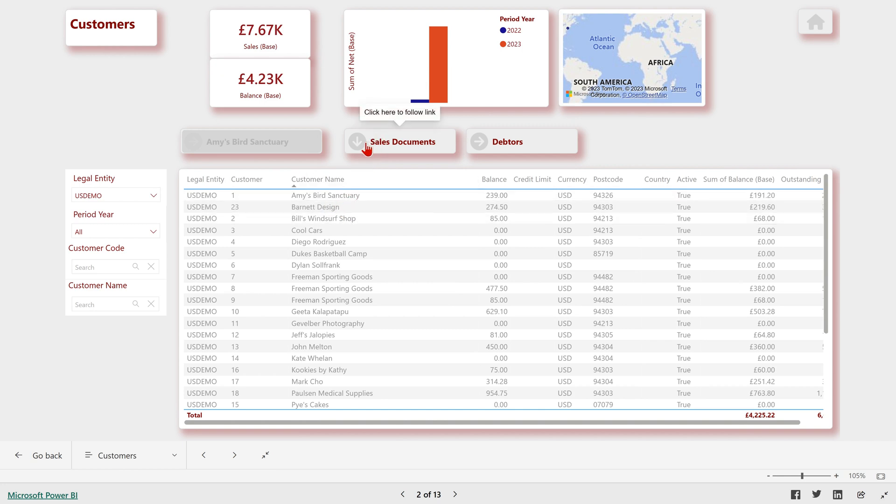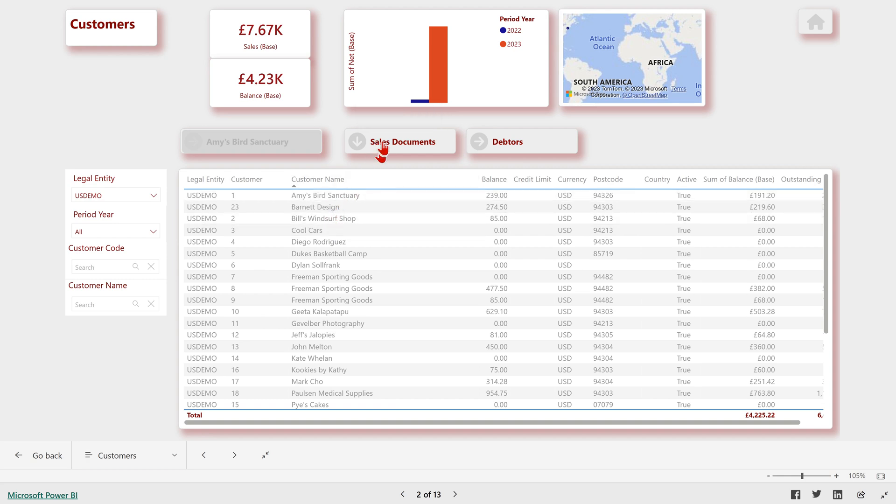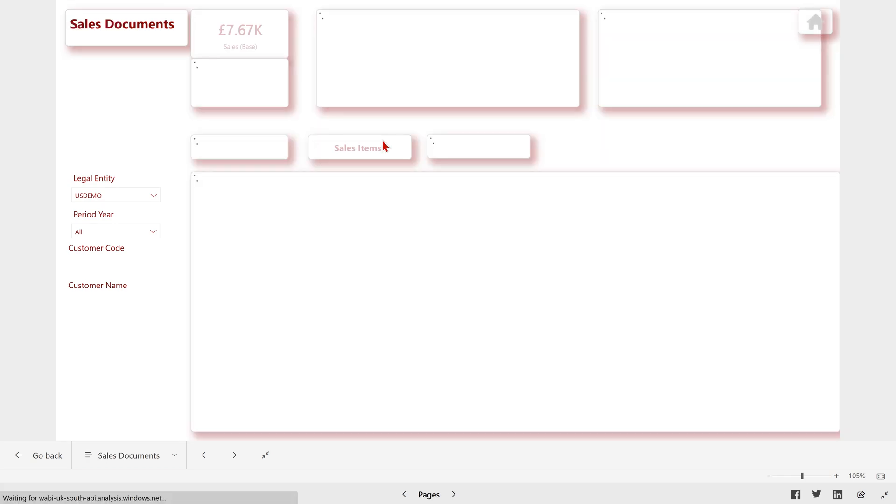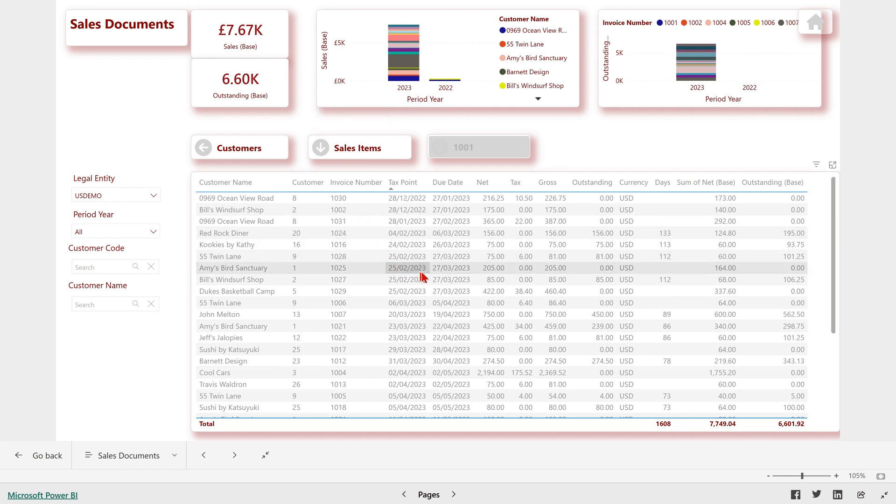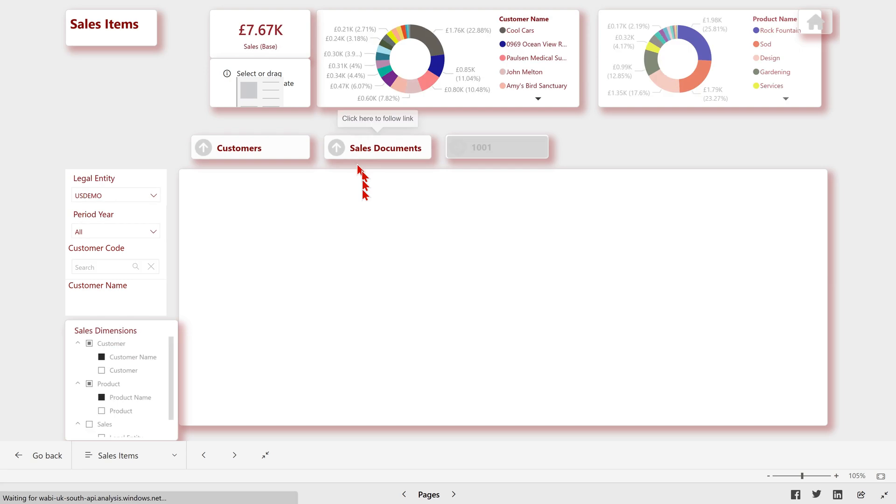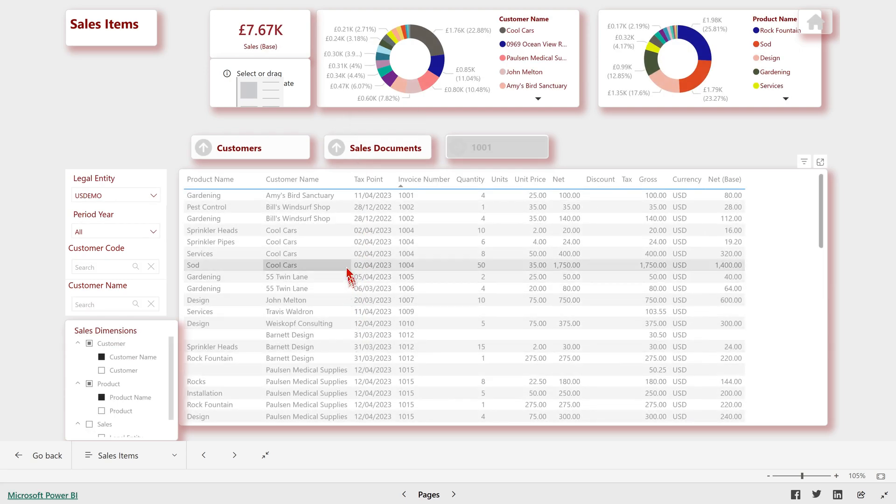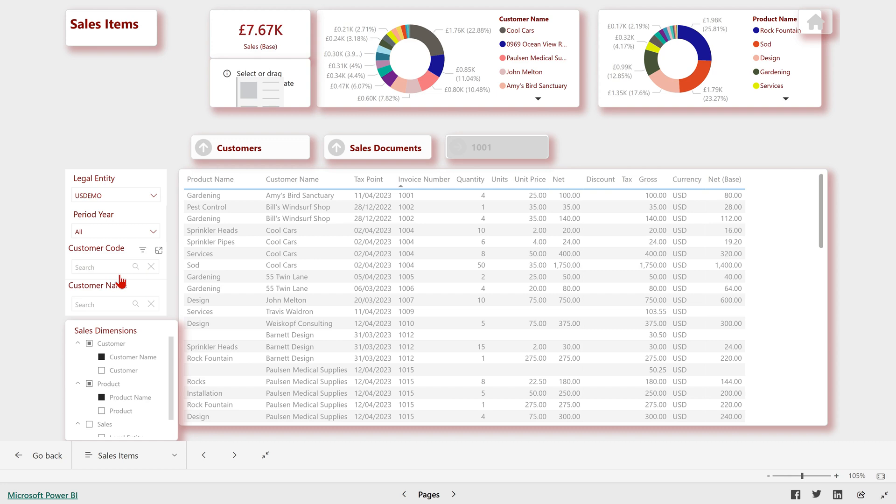The down arrow is going to go to a different entity. So here we're on the customers, and we can look at the sales documents for all those customers, and then we can push down into the sales items, which shows us breakdown by product. Now we could filter here.